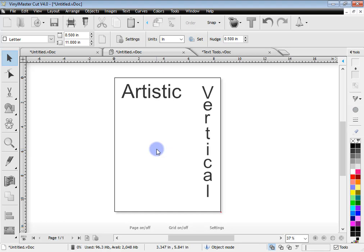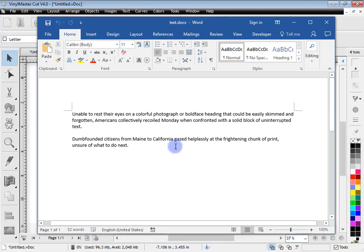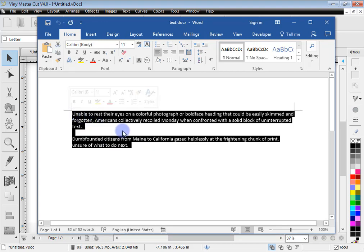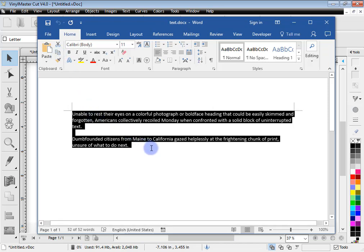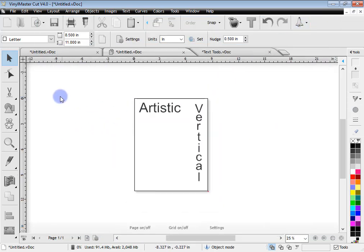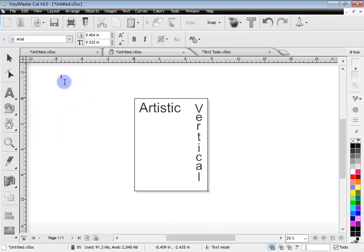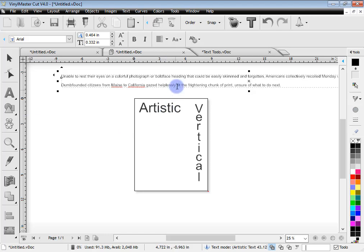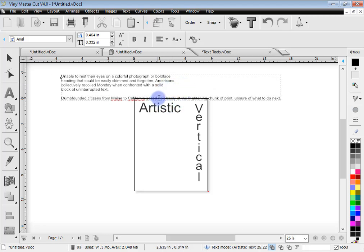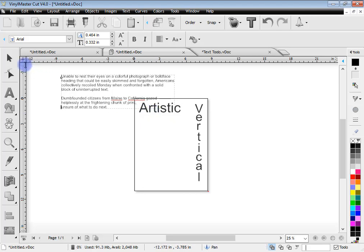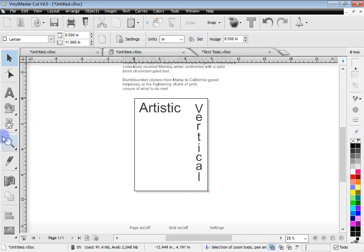Another way of getting text into Vinyl Master Cut is to use copy and paste from another program. Put some text into Word, left click and drag to select it, then right click and copy, use the copy button, or press Ctrl+C. Minimize that, go back into artistic text mode, click anywhere and press Ctrl+V or use the paste tool to paste the text in. You can then click anywhere in the text and hit Enter to create a carriage return and make multiple lines of text.